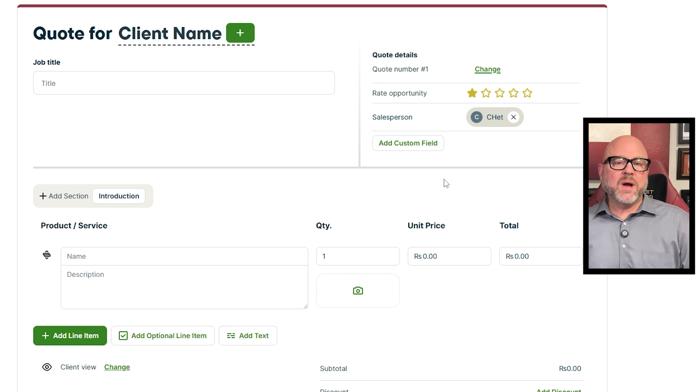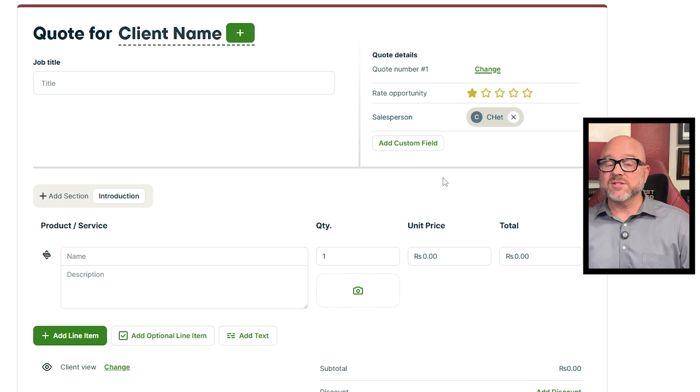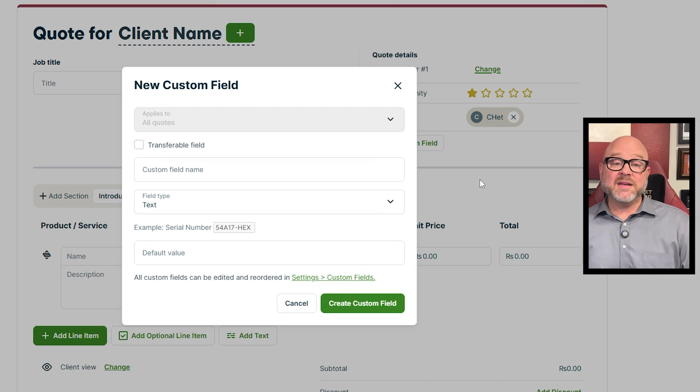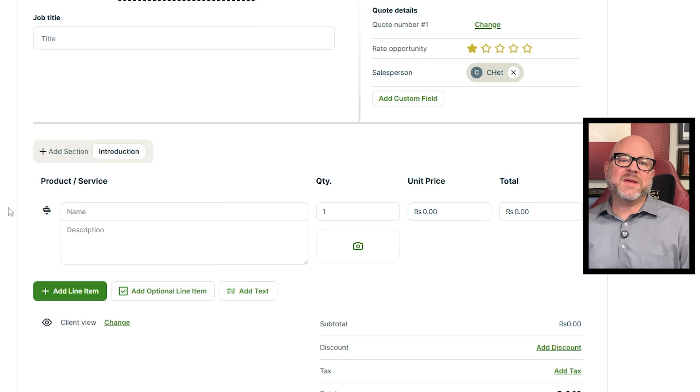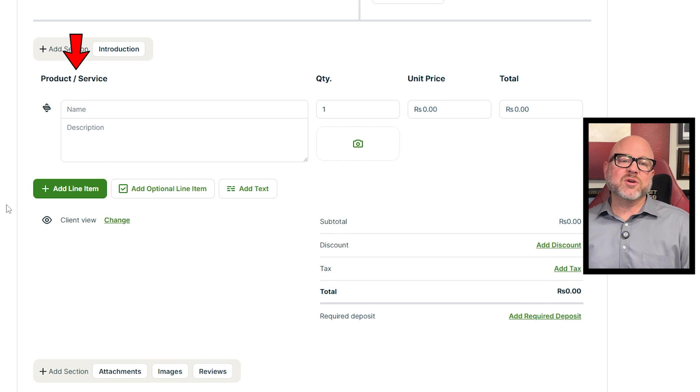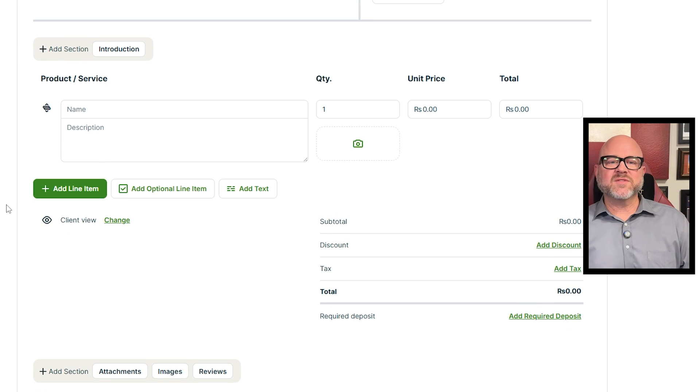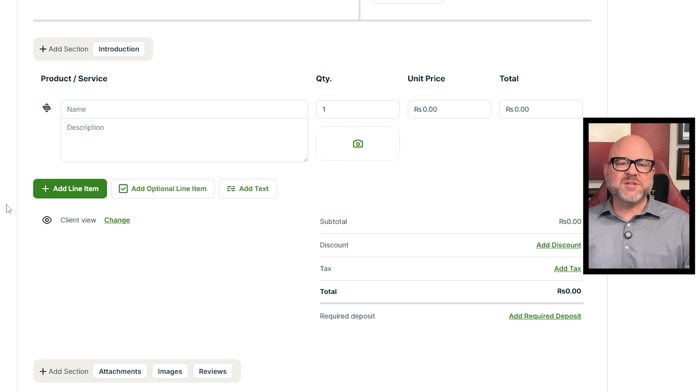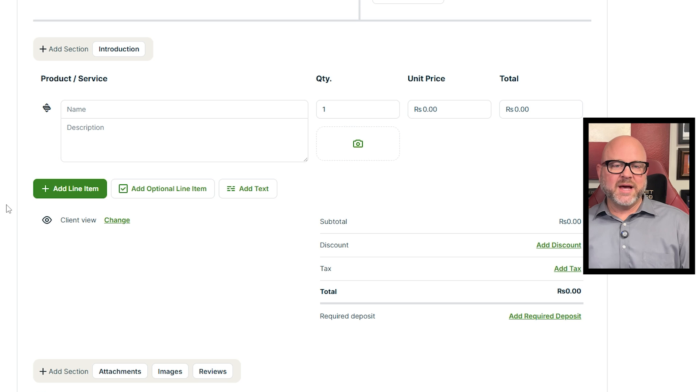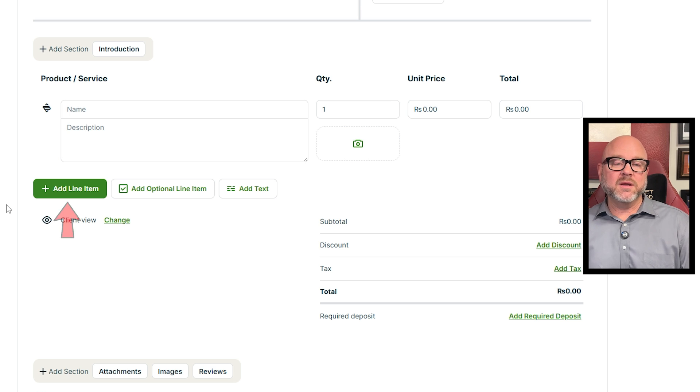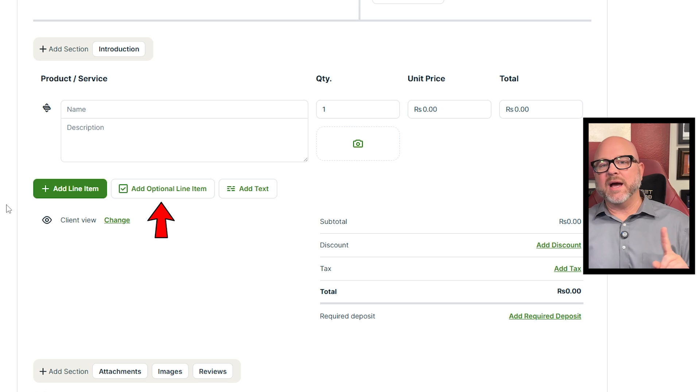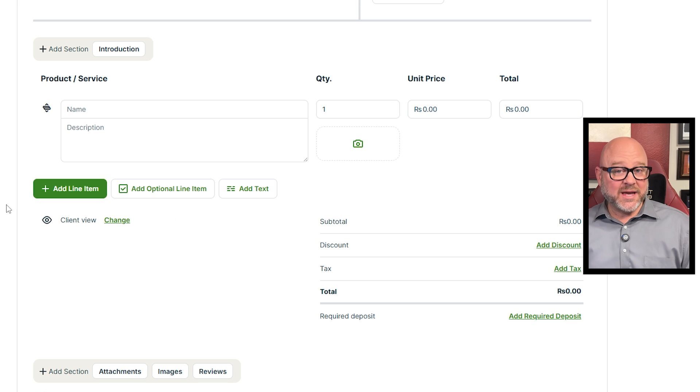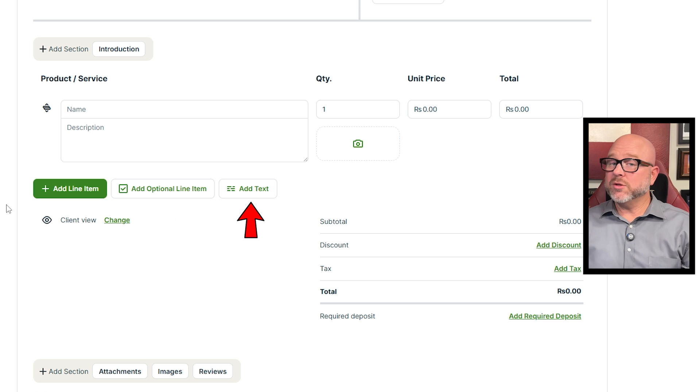On the right, you'll see the Quote Details section. That's where you'll add client info and other details. Plus, you can customize it - like, you can add custom fields to make it look more professional. Next up is the Product Service section. Here, list out the items or services you're quoting. Just fill in the name, description, quantity, and unit price. If you're quoting multiple items, use the Add Line Item button, or if something's optional, click Add Optional Line Item. You can also add notes or context by using the Add Text button.